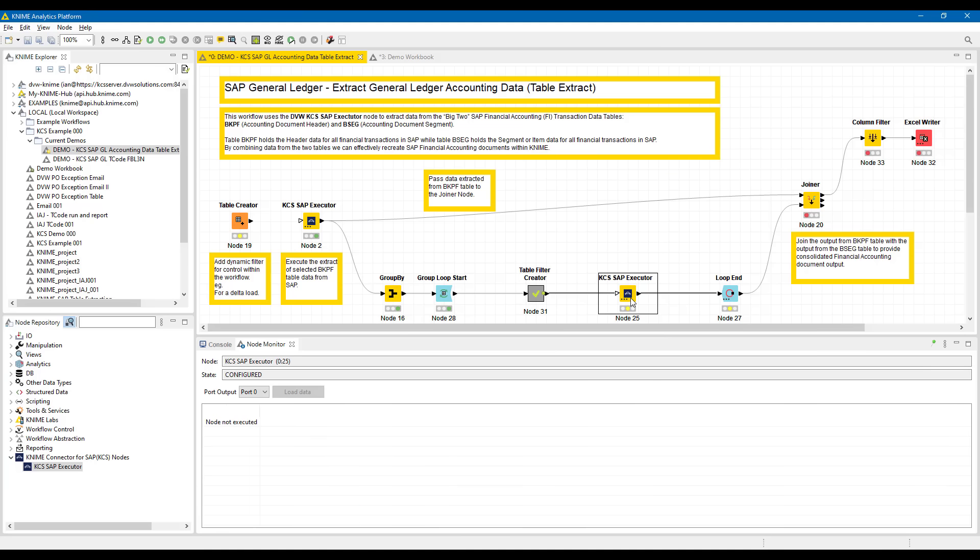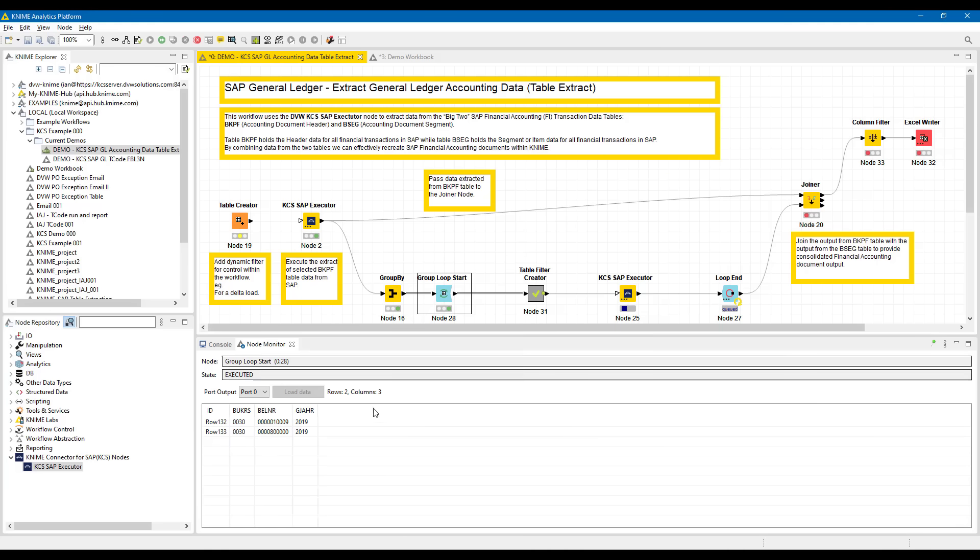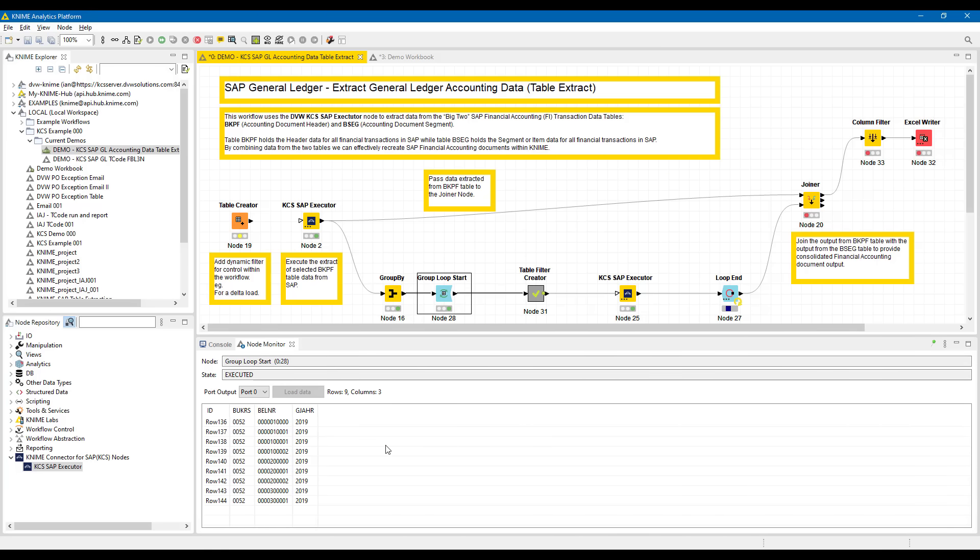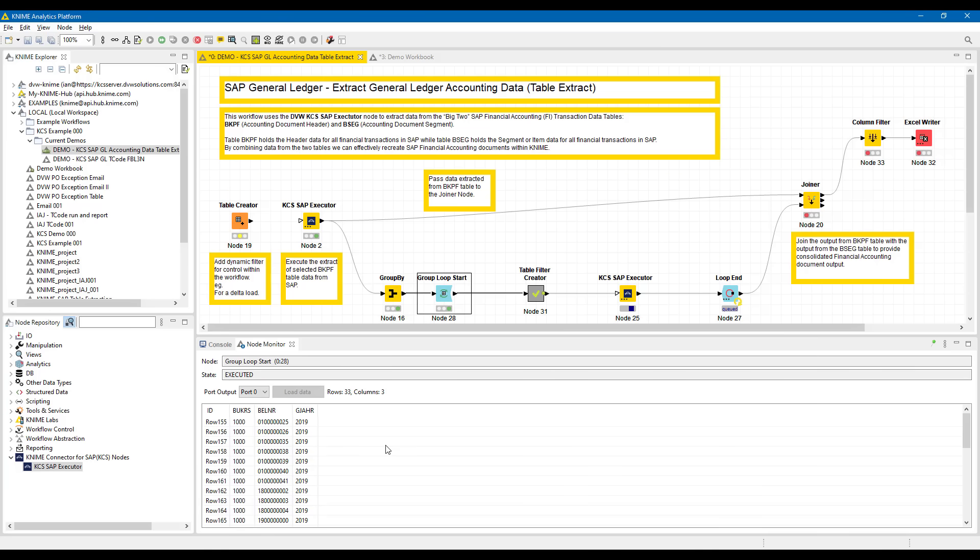Once that runs, it runs for those unique filters, pulls specific data from the BSEG table, which is the line item table, and then moves on to the next combination of company code and year and its related document numbers. So we're looping through and getting very specifically the data we want.